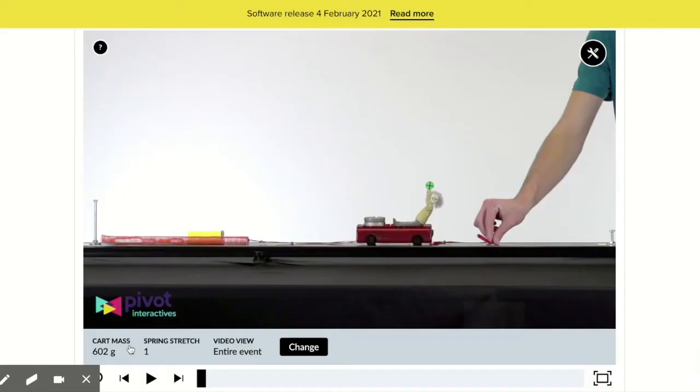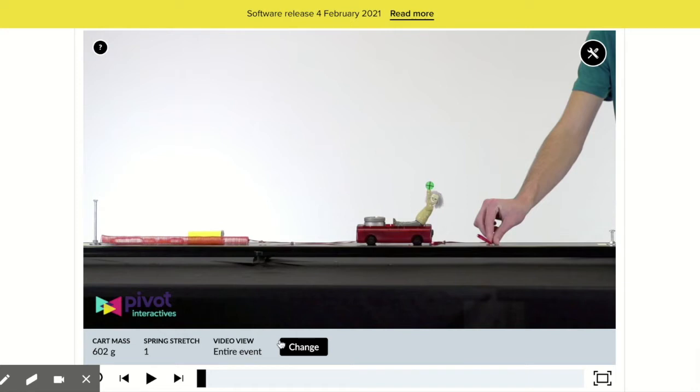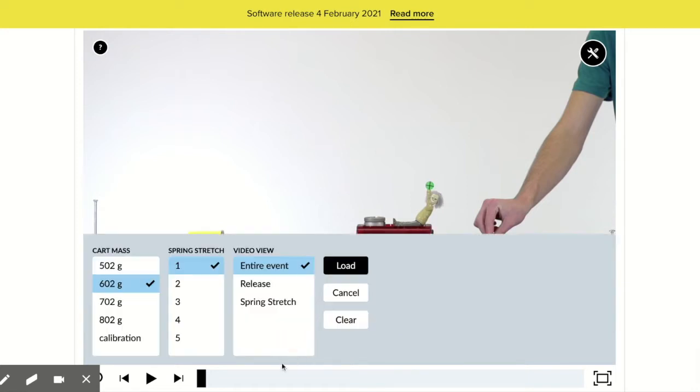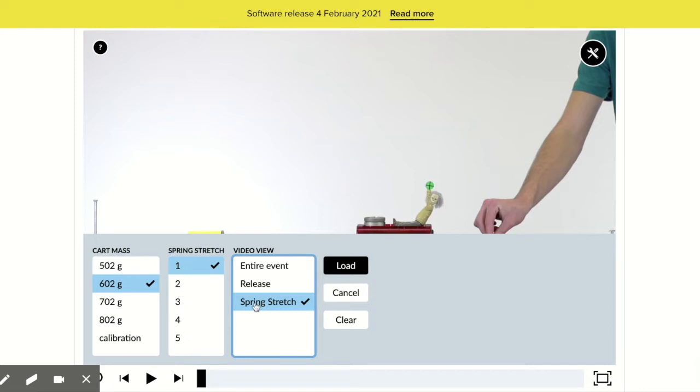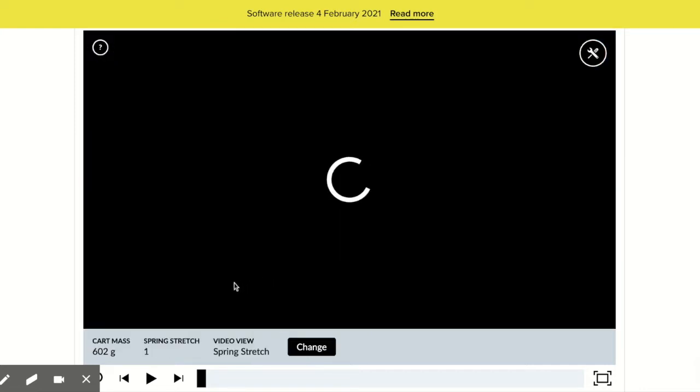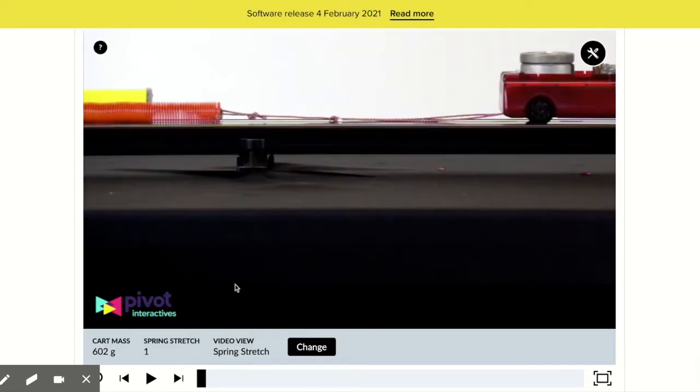So the first thing we're going to do is measure the spring stretch on this video. We need to change our view of the video, so we're going to first click on change down here and click on spring stretch. We're doing the 602 grams and we're going to look at spring stretch one. So we have spring stretch and hit load. That brings up the correct video.